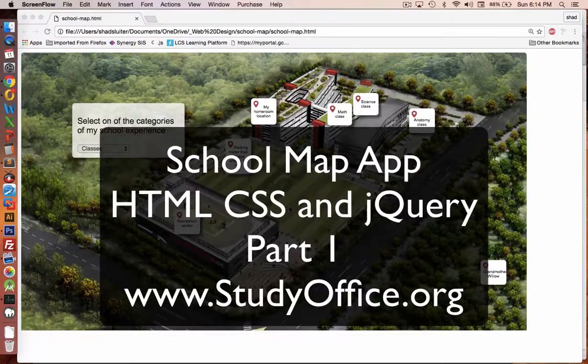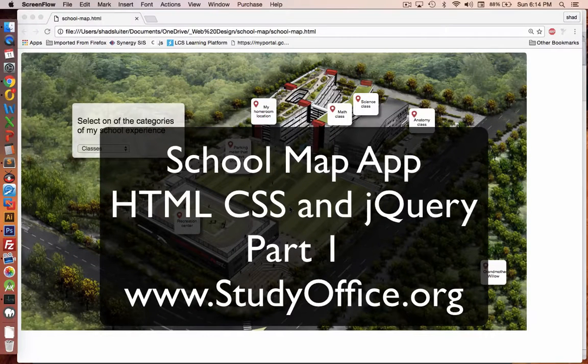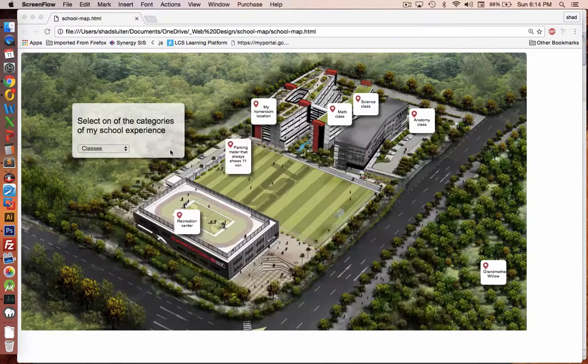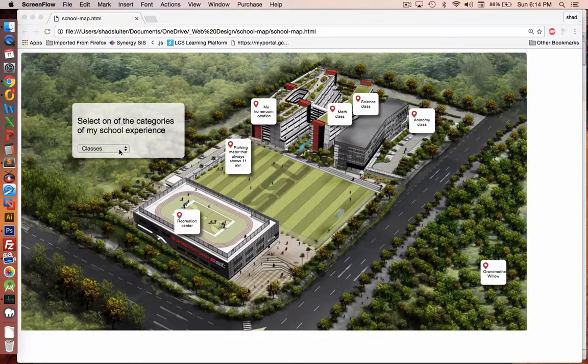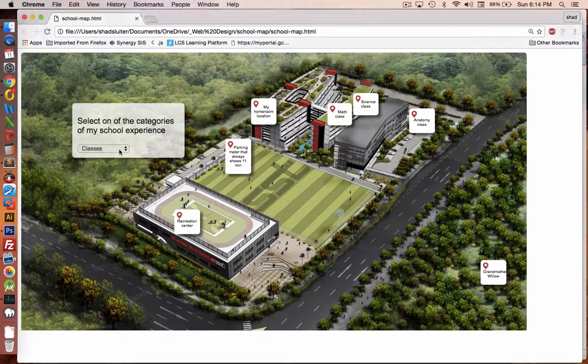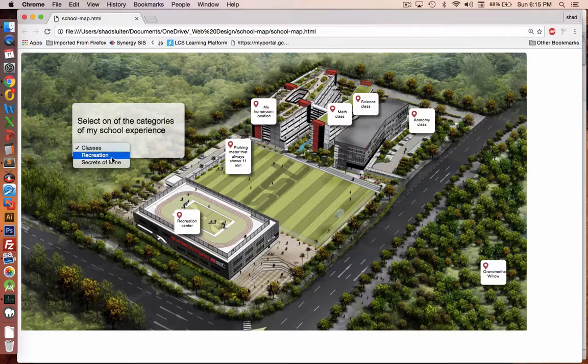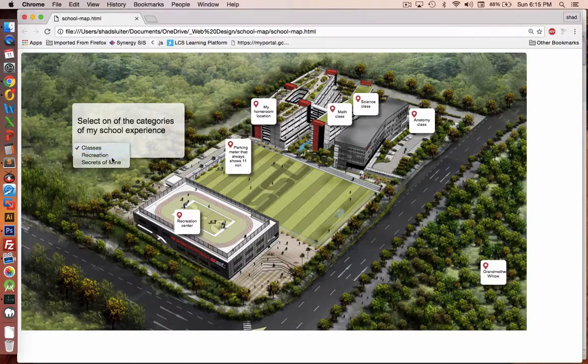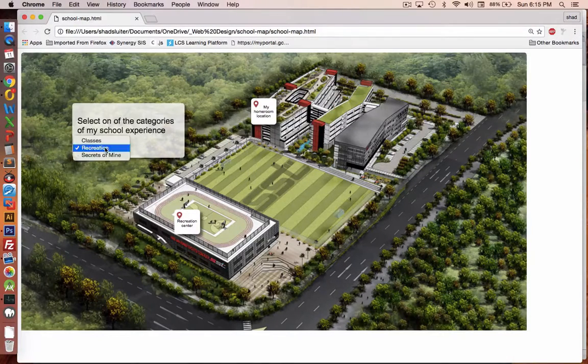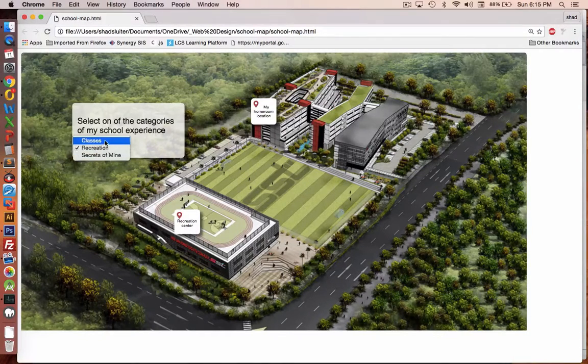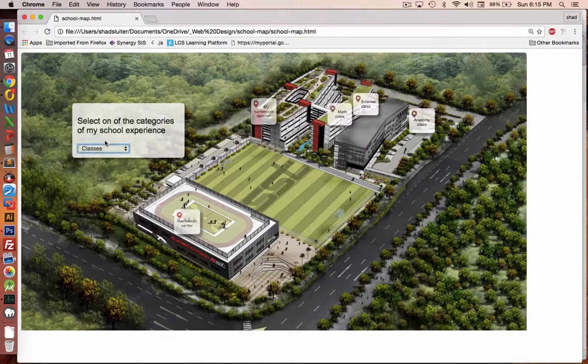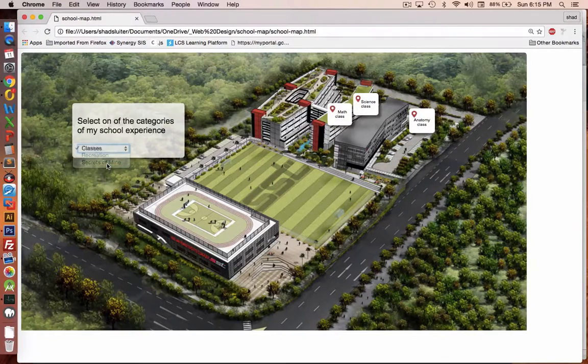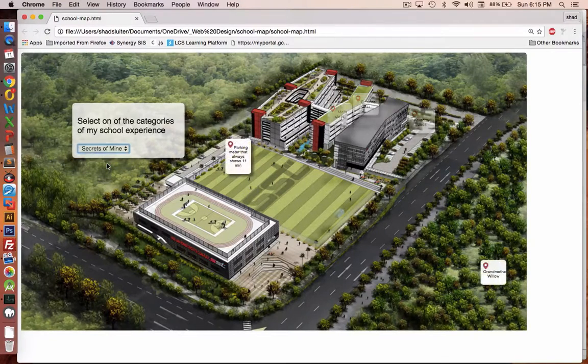Welcome to a web development project where we're going to create this interactive map. We're going to have a map of a school and on this map we'll have different locations that we can select by different categories. So you can see if I choose classes, you can see a few different places on the map and selecting mine show others.